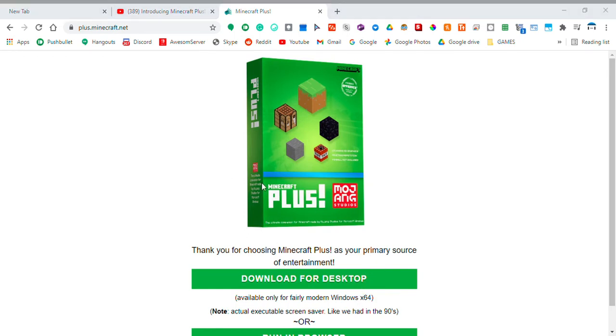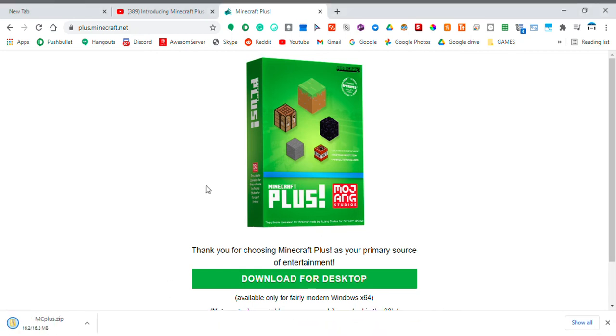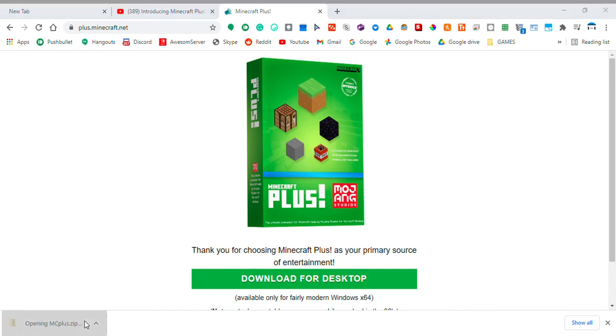Okay, wait, I'm gonna... MC plus dot zip. Now, you guys cannot see anymore, but I'm gonna open this zip file.